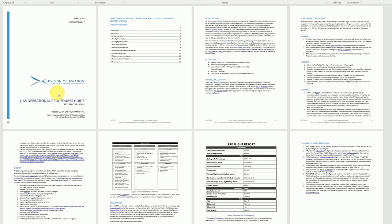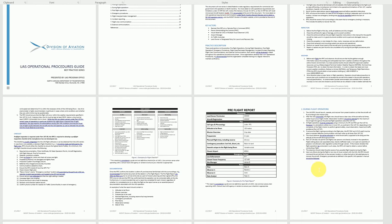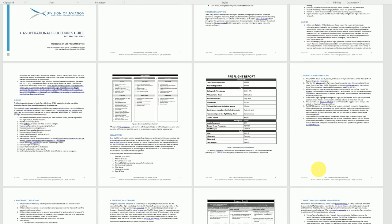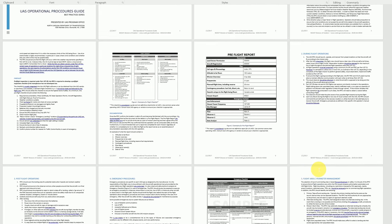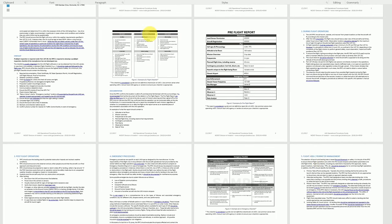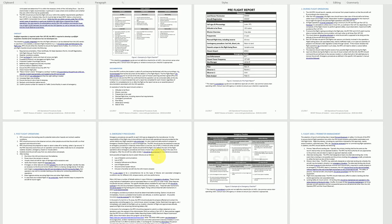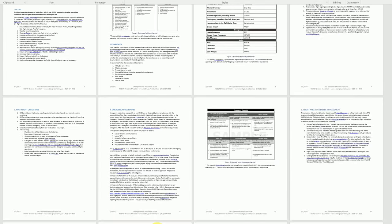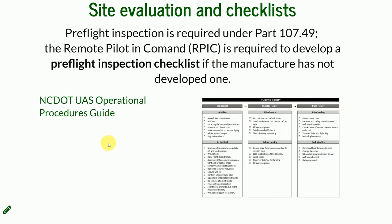It is a Word document — a UAS operational procedures guide — that will tell you in detail what the rules are in North Carolina about operating drones and performing a flight. It will also give you a sample checklist that you can develop and will outline the emergency procedures. You can access and download it by clicking the link.